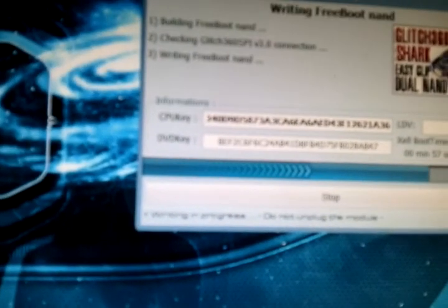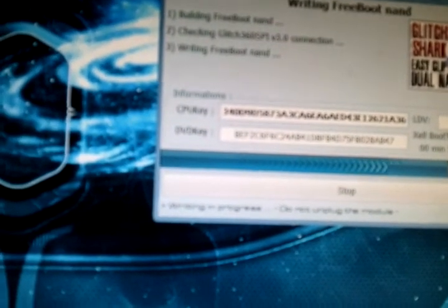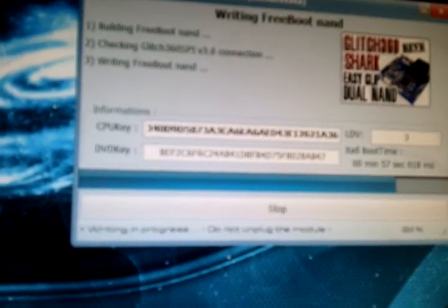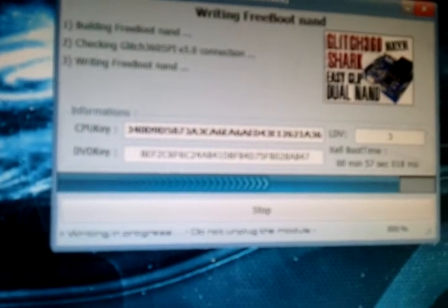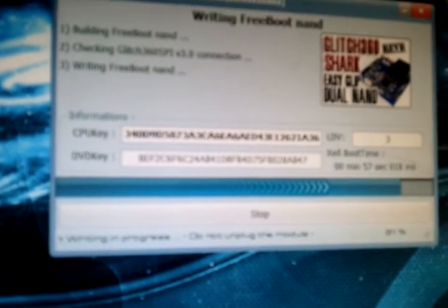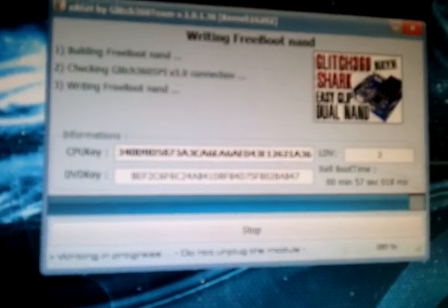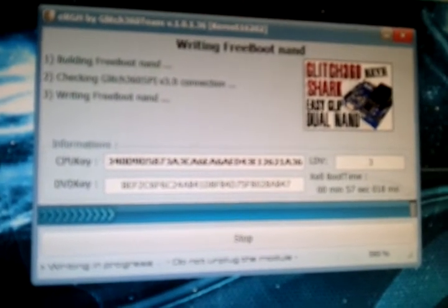It went ahead and put me on Dash 16202, which is the latest Dash. It has options for preparing USB flash drive and install FSD on external hard drive. However, we already have FSD on this particular Xbox.